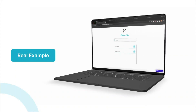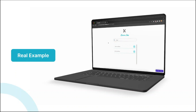Hi there, welcome to this lesson. In this video, we'll see a real example of how to implement a search feature, so we'll build a simple Barbershop app where users can search for Barbershop services. So without wasting time, let's jump right in.